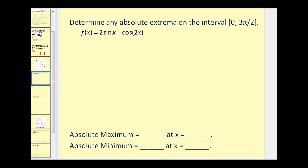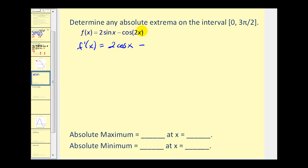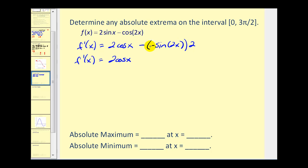Let's try another example. We'll determine the absolute extrema of this function on the given interval. We find the derivative: the derivative of sine x is cosine x. For cosine 2x, we use the chain rule where u equals 2x, giving negative sine 2x times u prime, which is two. So the derivative simplifies to cosine x plus two sine 2x.